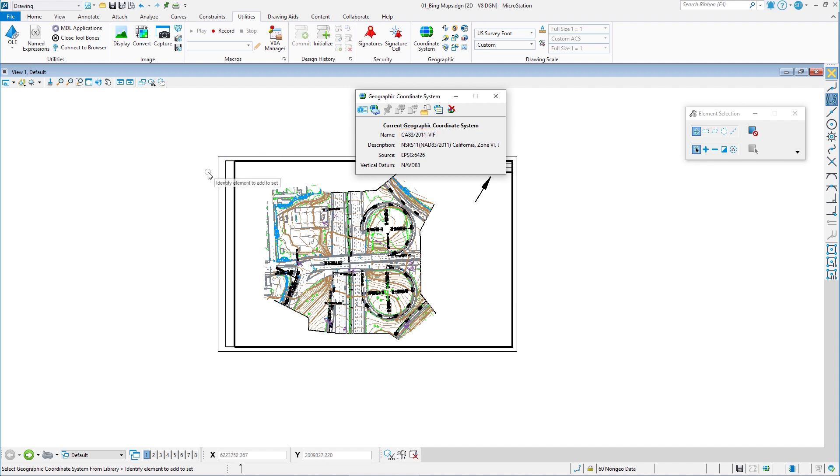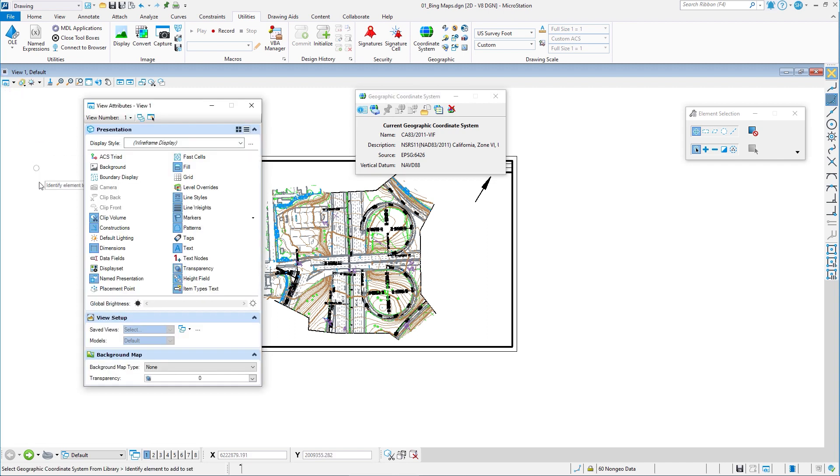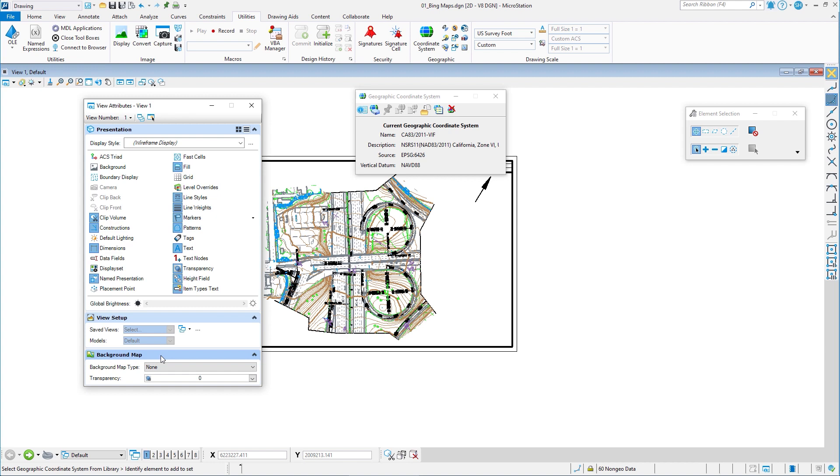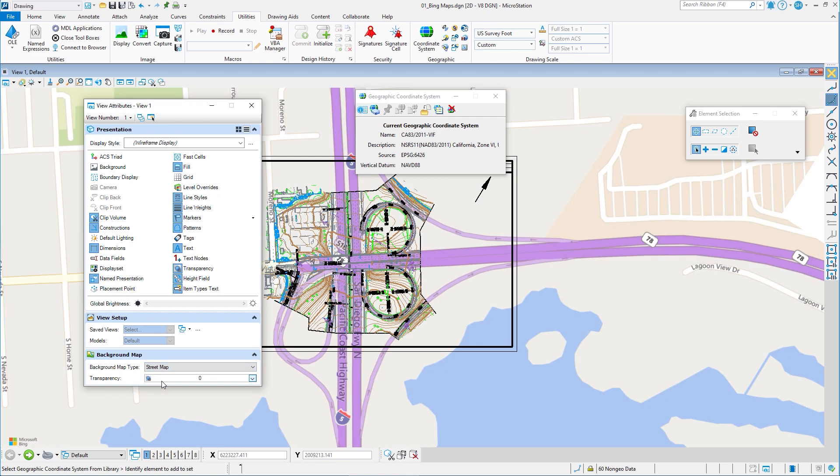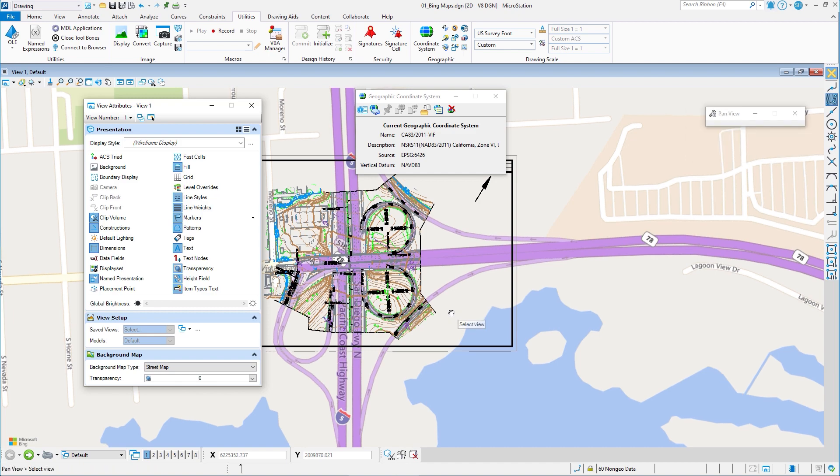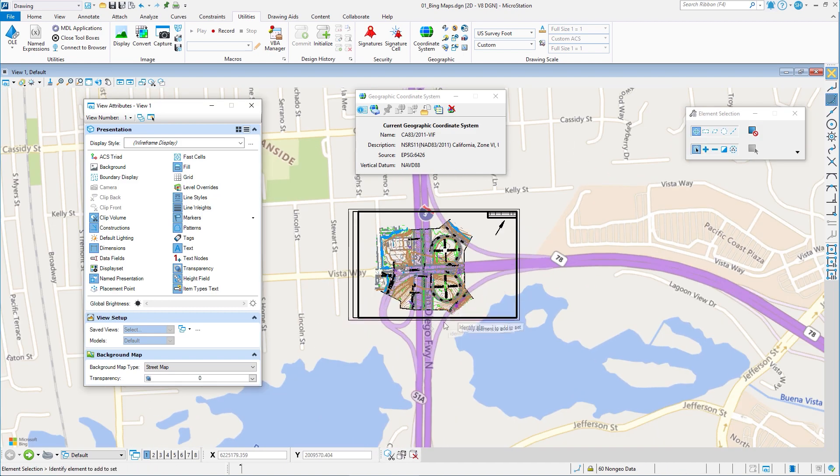Now I can attach Bing maps and I can do this two ways. One is through view attributes. I'm going to go to my view attributes icon. When you have a geographic coordinate system, you'll see at the bottom background maps. If you don't have a GCS, you won't see this. There are four choices, none, meaning show nothing or street map, aerial or hybrid. I'm going to choose street map. And you can see the street map turns on in the background, giving me greater context without the aerial.